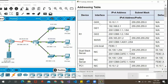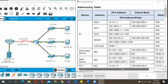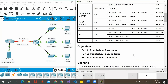So we come back here. This is the addressing table provided, with all the information about the devices, interfaces, IPv4 address, IPv6, subnet, and the default gateway of each device already listed here.